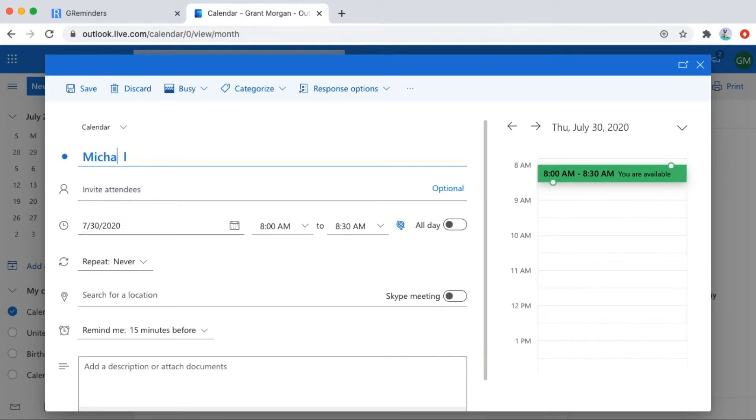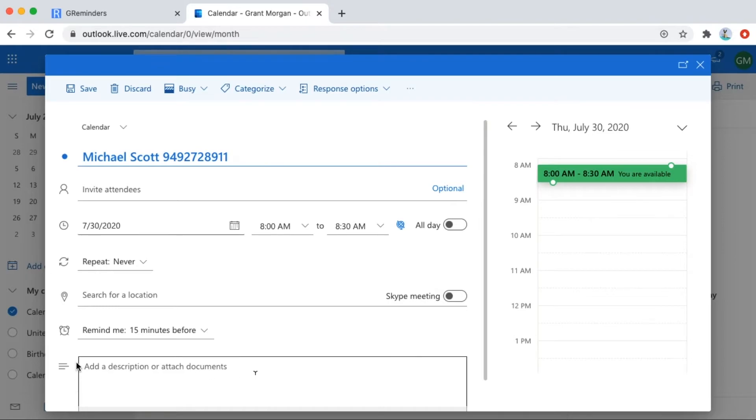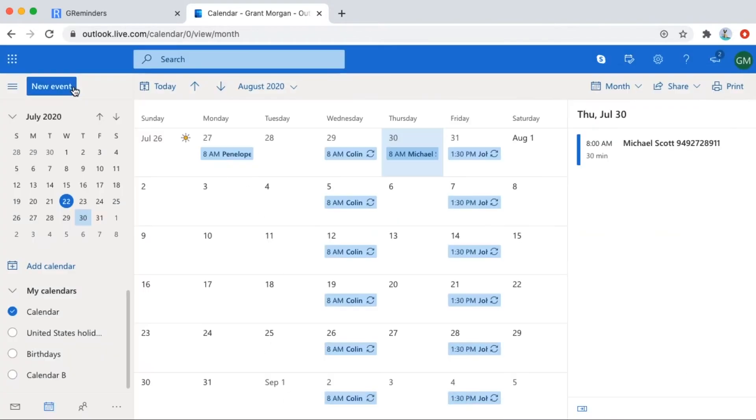We'll make a couple of events here. In this one, we're putting the phone number in the title. Dashes and spaces are not necessary, but you can put them in if you like.